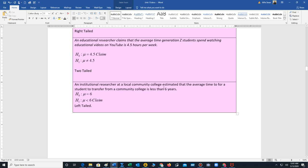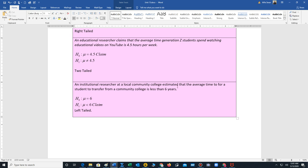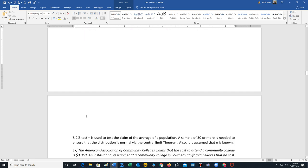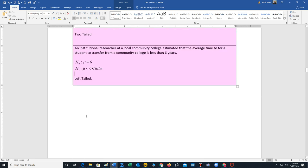Final example: an institutional researcher at a local community college estimated the average time for a student to transfer from a community college is less than six years. The claim is μ < 6, which is H₁; H₀ is μ = 6. Since the inequality points left, it's a left-tailed test. These are the key definitions needed to perform hypothesis testing, which will encompass chapters 8, 9, and 10.